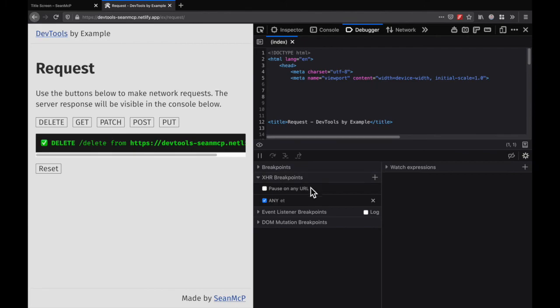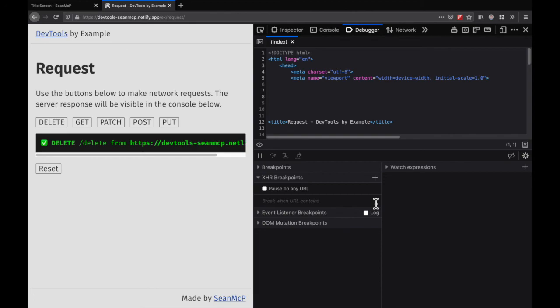Finally, I'll remove that breakpoint by clicking X. In this video, we learned how to set and remove XHR breakpoints in the Firefox DevTools. We learned to break on all requests, or break based on a method and/or URL matching. That's all for now. I'll see you in the next video.